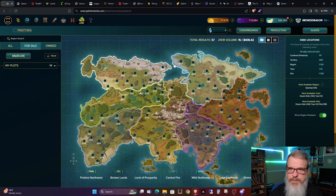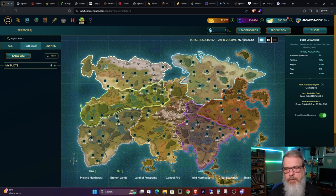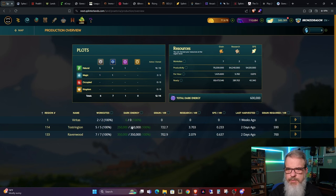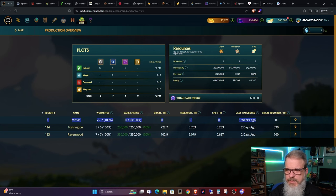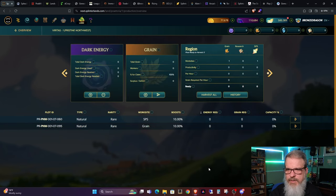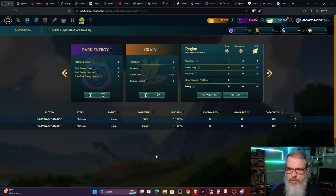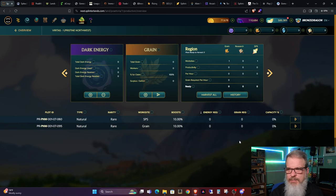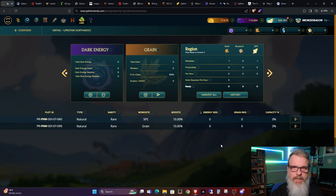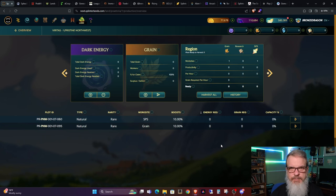So what we're going to do is first of all, both of my properties, let's jump into production. You can see that this is the region I'm talking about Veritas, which is number one, very easy to remember. As you can see, I have two work sites, SPS and grain, and both of these are rivers. Now I specifically chose this land type because in the future, a river is one of the four land types that will be able to produce grain.